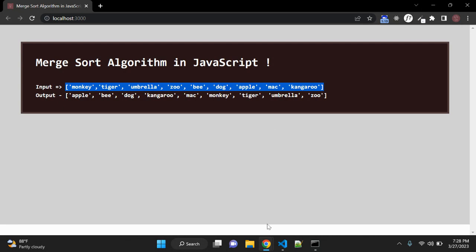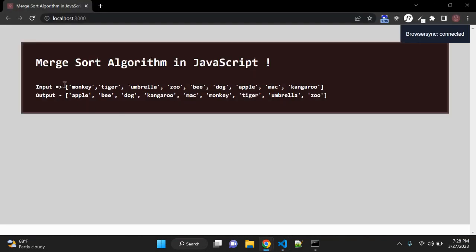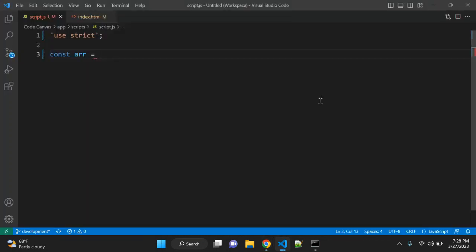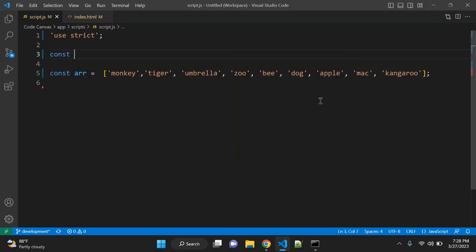So let's open our JavaScript file. First of all we will create an array. Let me copy this input array. So now this is our input array, and let me create a function using the ES6 arrow function method.